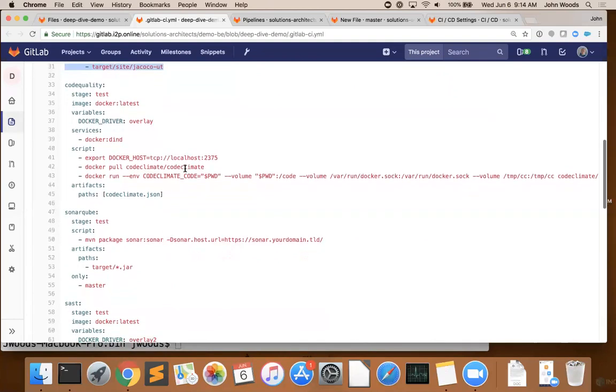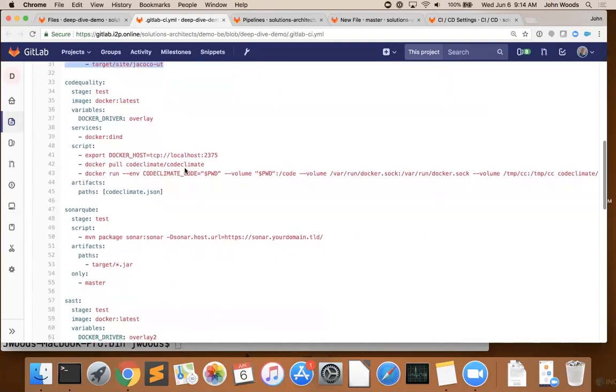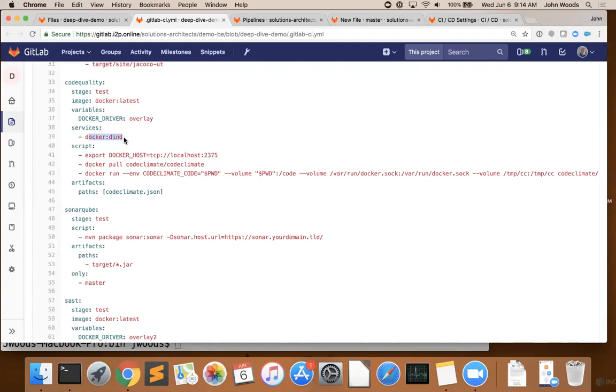While that's happening, we'll also be running static analysis with Code Climate. Here, we're going to overwrite the default image, and we're going to utilize the default Docker image. We then use that to run Docker in Docker. And then we're going to execute our Code Climate image to analyze our source.